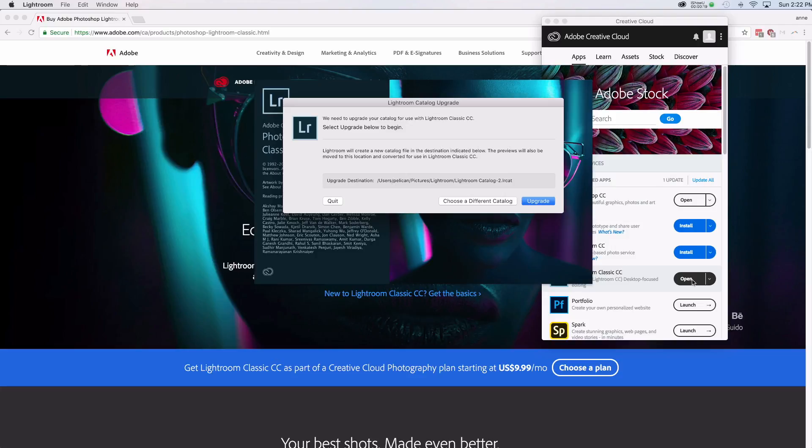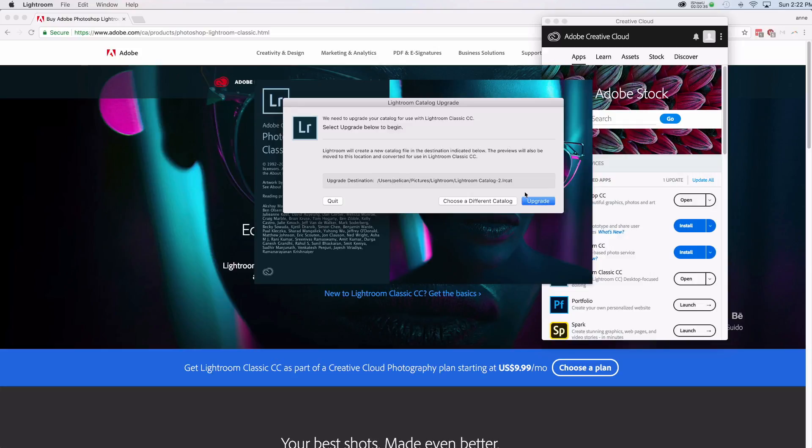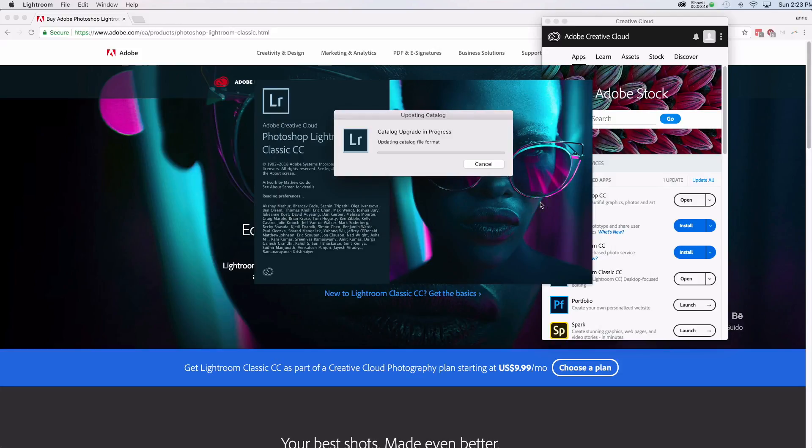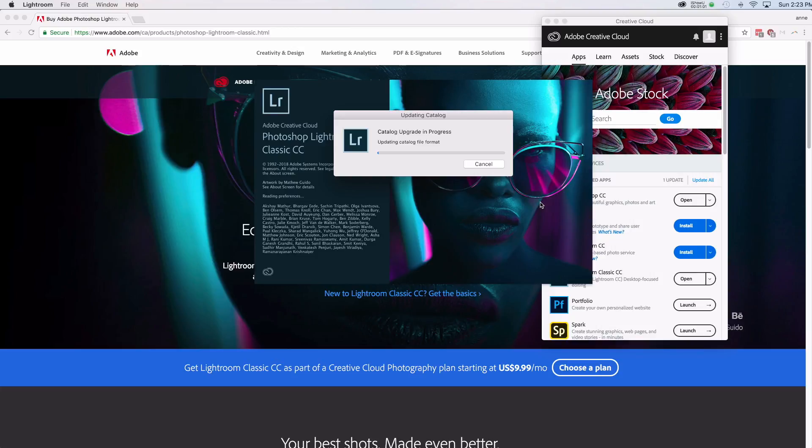So it looks like Lightroom wants to update my catalog to the new Lightroom Classic CC. So I'm just going to click upgrade and I'm not worried about this because I already have a backup of my old Lightroom catalog. And it also looks like it's going to rename that catalog to Lightroom Catalog dash two. So it's not going to overwrite my other catalog in any case. So I'll go ahead and click upgrade. Now I have all of my photos in the same Lightroom catalog. So this could take a while. Be interesting to see how long this takes. Now, if you have your photos in multiple catalogs, you'll have to go through this upgrade process for each of the catalogs that you intend to keep using with Lightroom Classic.